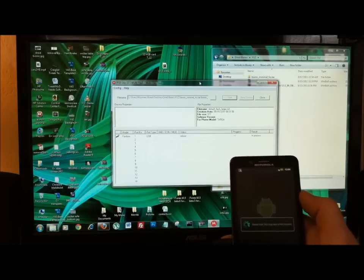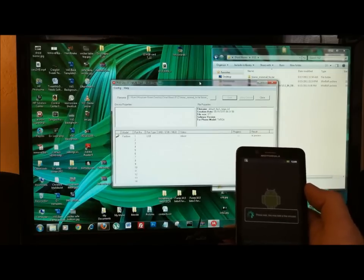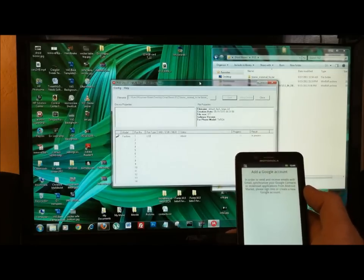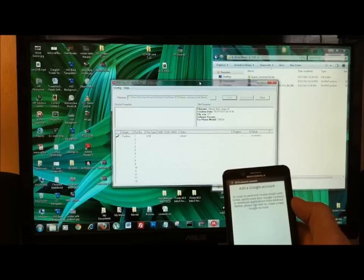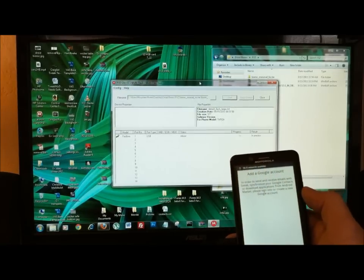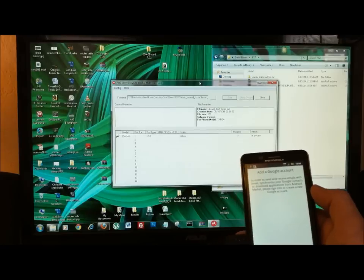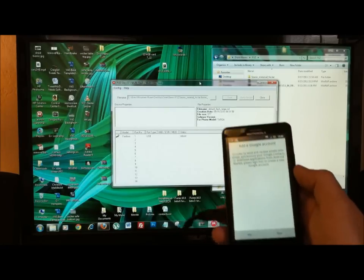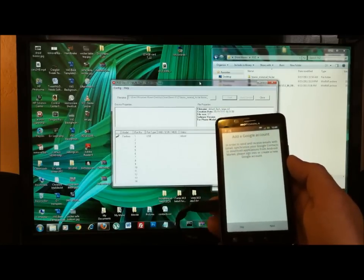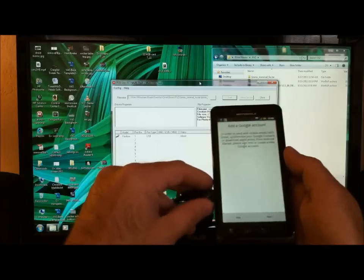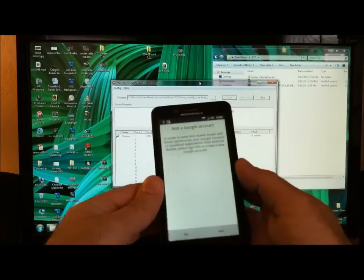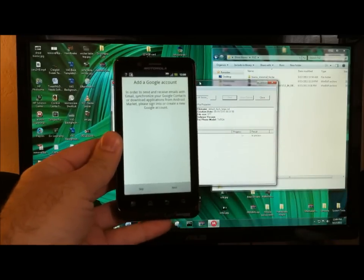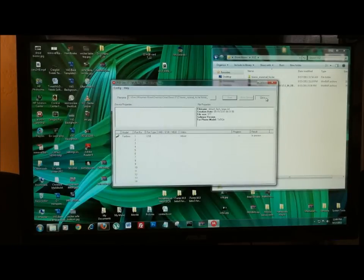Although if any of you guys are familiar with the SBF or the Droid X, if you came from that phone like I did, a lot of times I wouldn't have RSD Lite go through the entire process. It would continue to say reboot, even though the phone was up and running like it is here. So at this point, I'm just going to go ahead and unplug it. Because I know that it's up and running and it's good to go. And I'm going to go ahead and close this.